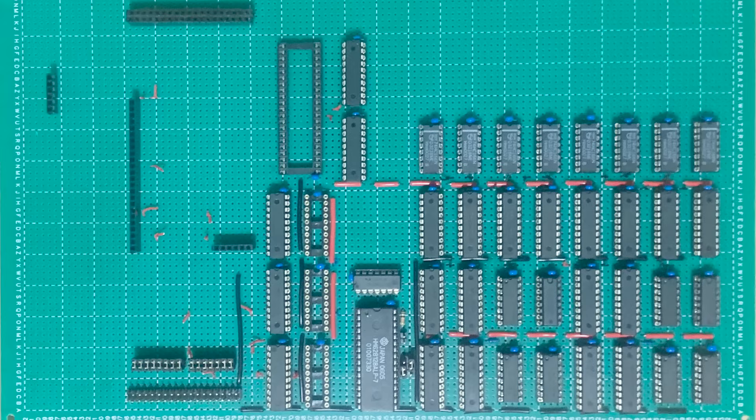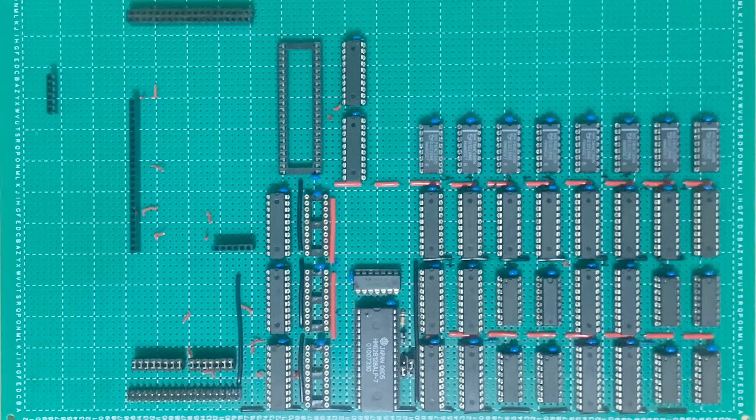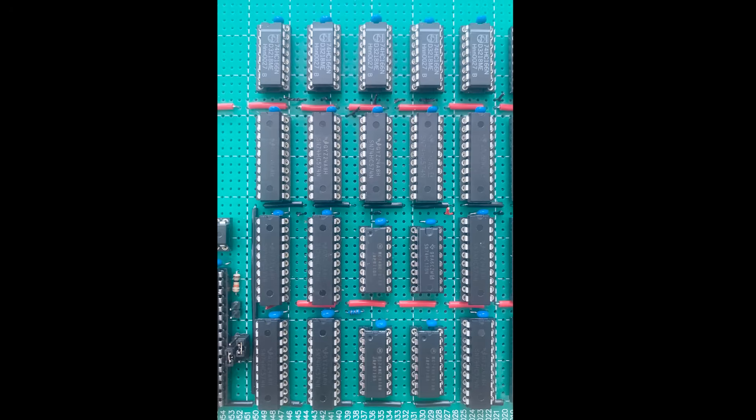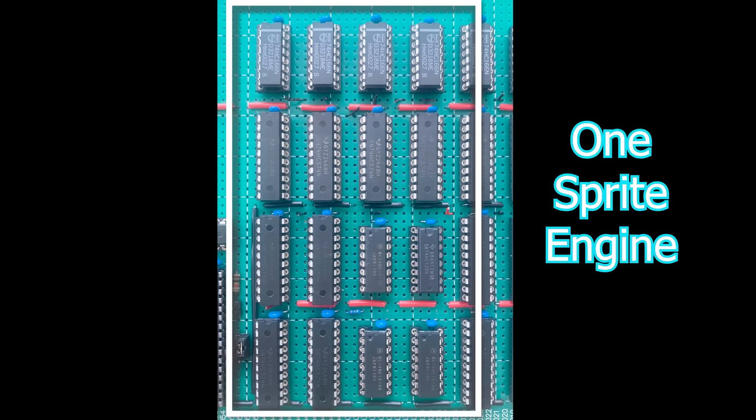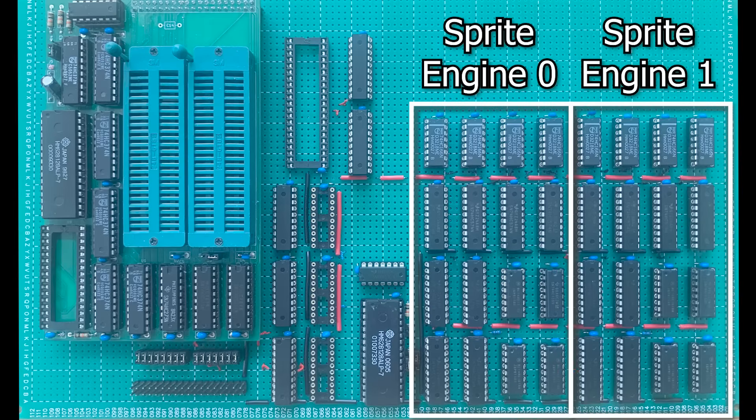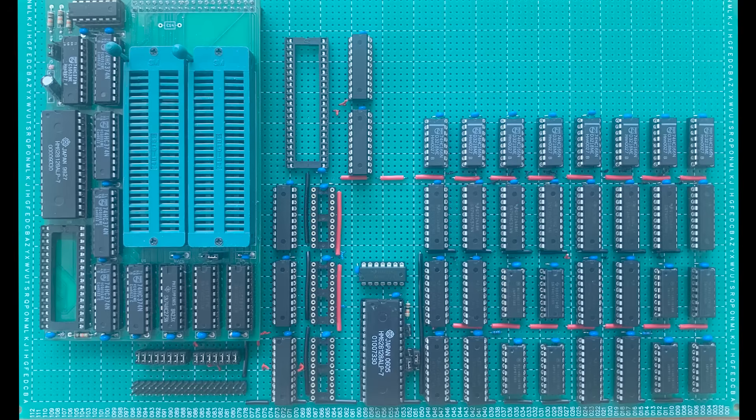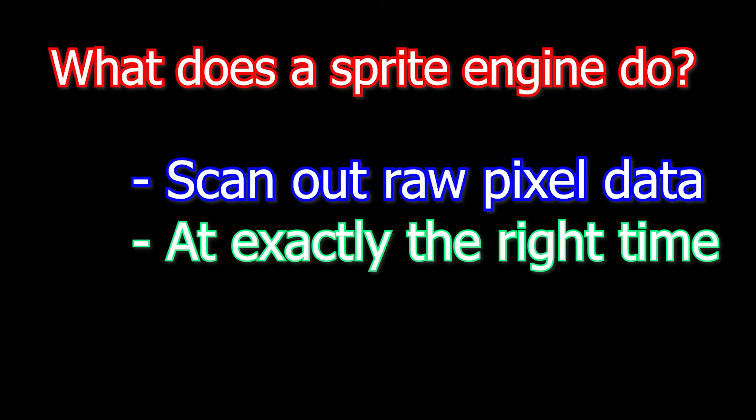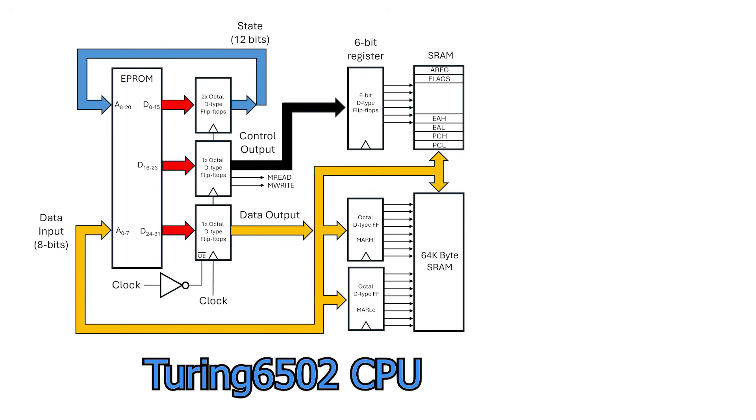Okay, now that we understand how the VIC-2 chip handles sprites, let's talk about how I'm going to recreate it, which is probably what you actually came here to see. I'm building a dedicated hardware module called a sprite engine. There'll be one per sprite, so I'll need eight of them. I'm starting with two hand-wired prototypes built using point-to-point wiring. Once I'm confident with the design, I'll fabricate a PCB and duplicate it for the remaining six. So what does a sprite engine actually do? Its job is to scan out raw pixel data at exactly the right moment during a scanline. But to do that, it needs access to the sprite bitmap data.